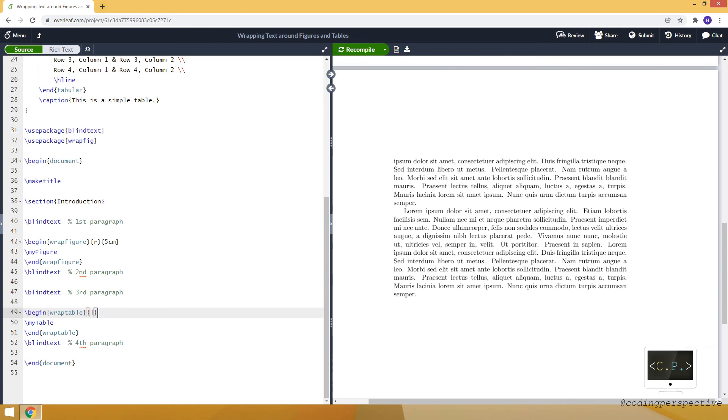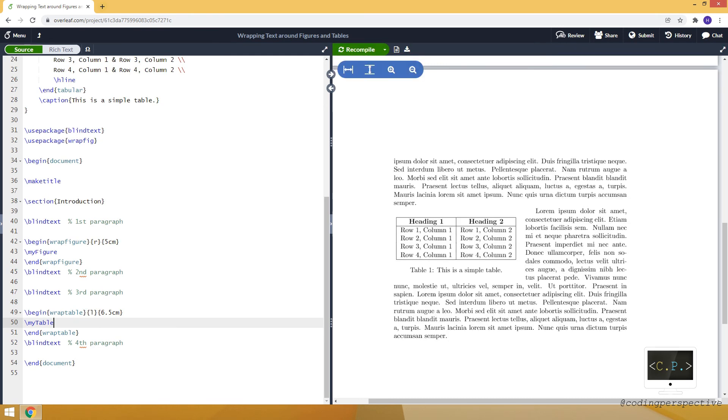And again, we need to specify two mandatory arguments. The first one, let's say left, so it will be at the left side. And let's say that the width is 6.5 cm. And if we compile, you'll see that the table appears at the left side.